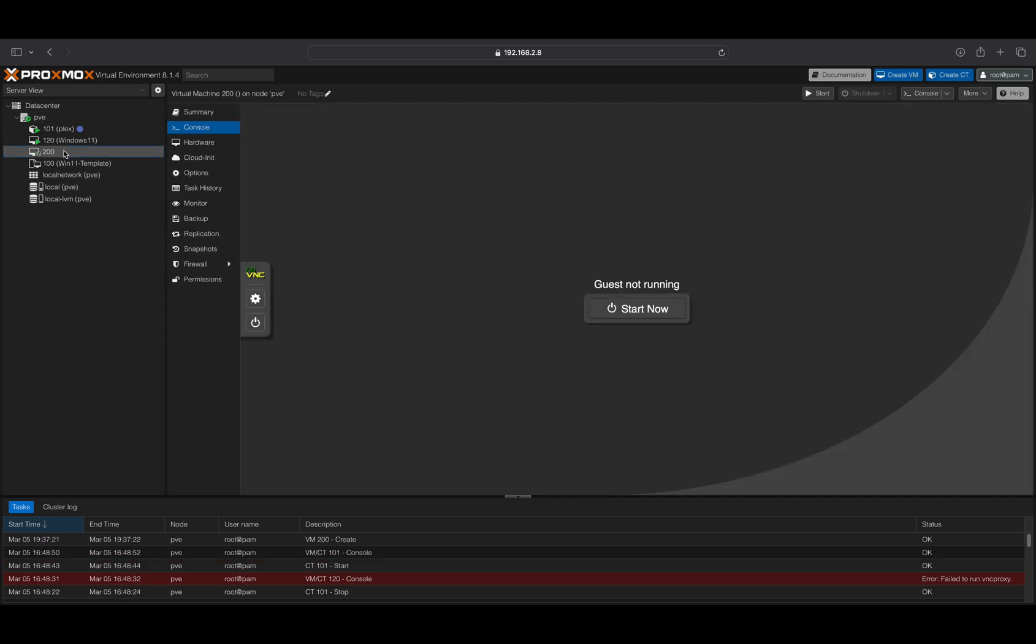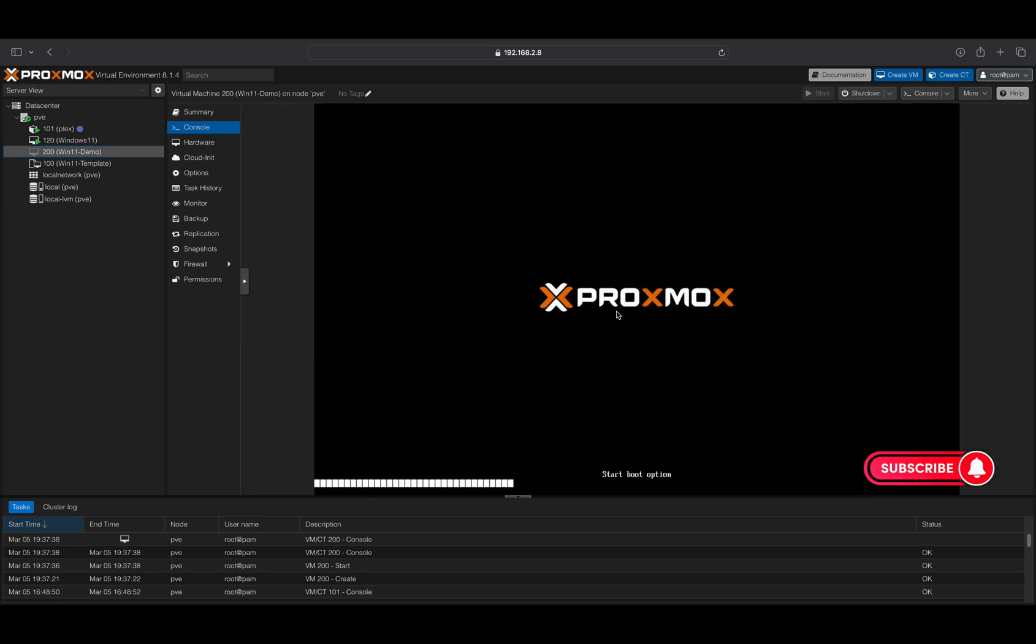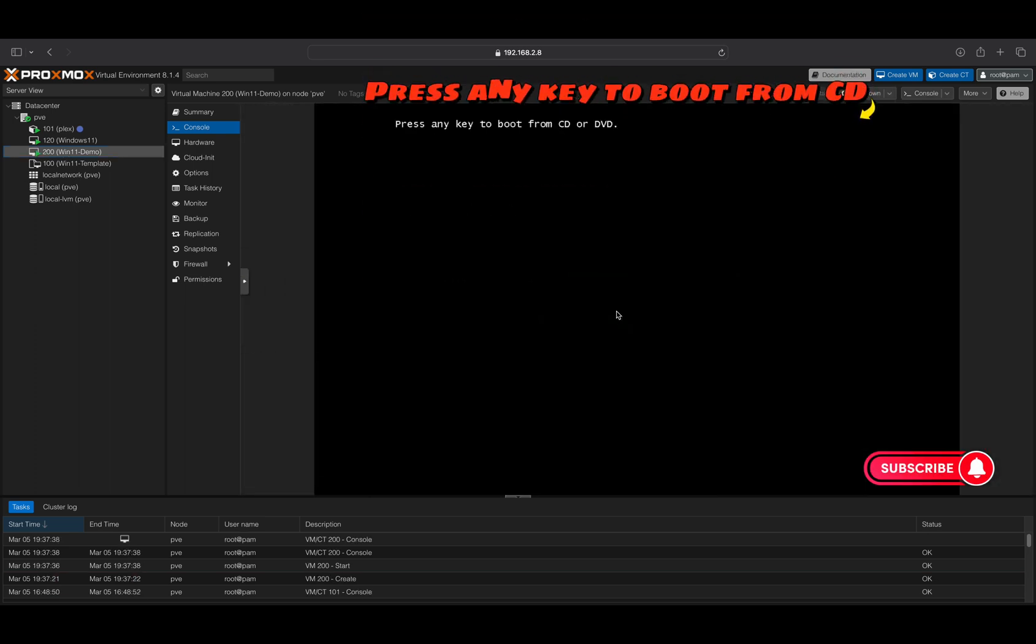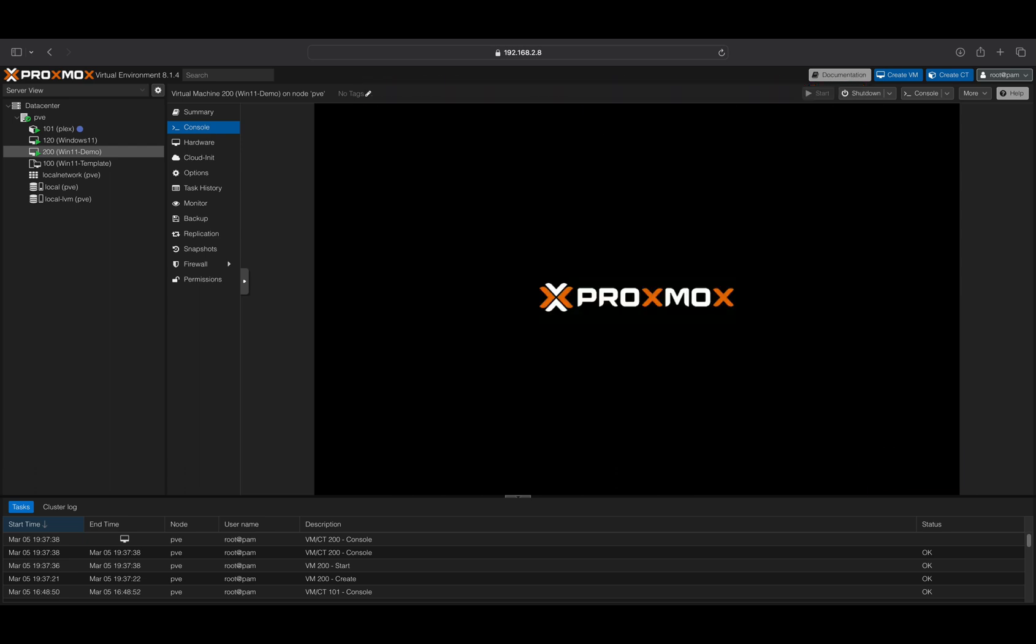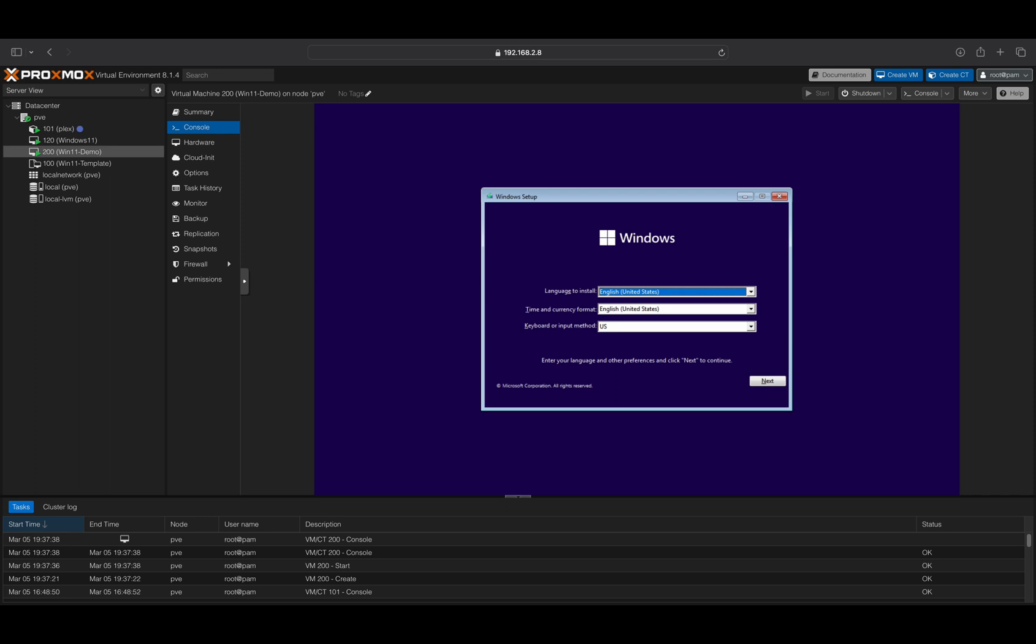Click on your new VM and select Console from the menu. When prompted, start your VM and be prepared to press any key on your keyboard to begin booting Windows from a CD drive. This will initiate the normal Windows installation process.